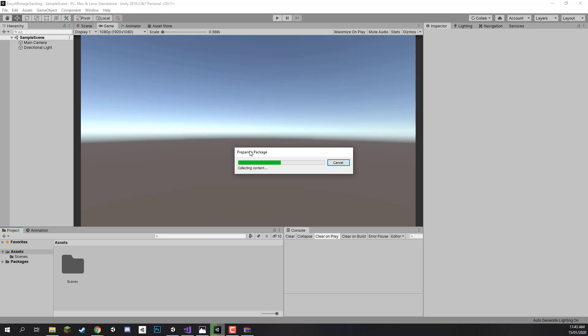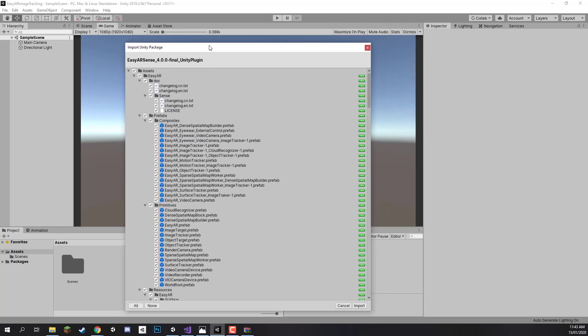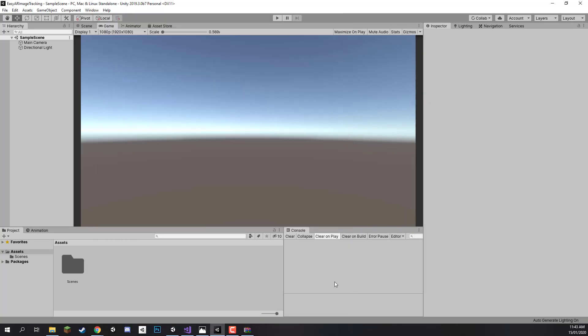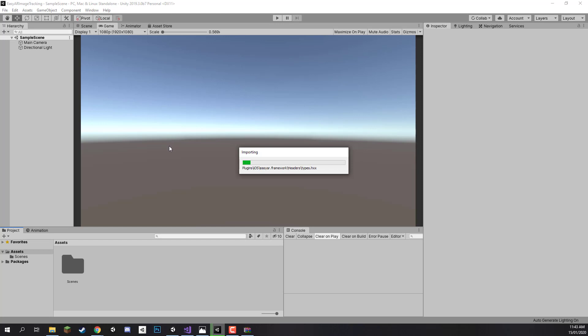And it is going to start decompressing the package. And it is quite a large package. But when it is done it will pop up with this window right here. And let's just click on import. And this here is going to import the SDK. It is going to import all the scripts, all the plugins, all the things we need to run EasyAR.